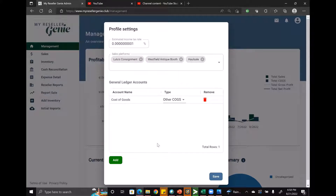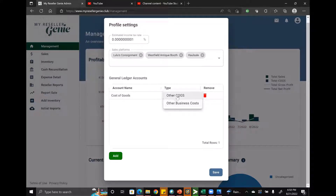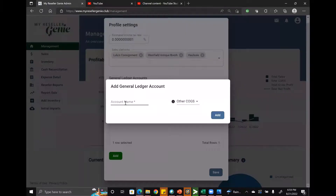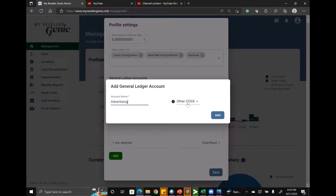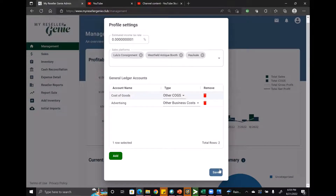There are also general ledger accounts in here — this is one of two areas where you can add them. You can also edit existing ones, so if I wanted to change one to an 'other business cost' type, I could edit it that way. To add a new one, I just click 'add' — for example, 'advertising' under 'other business costs'.